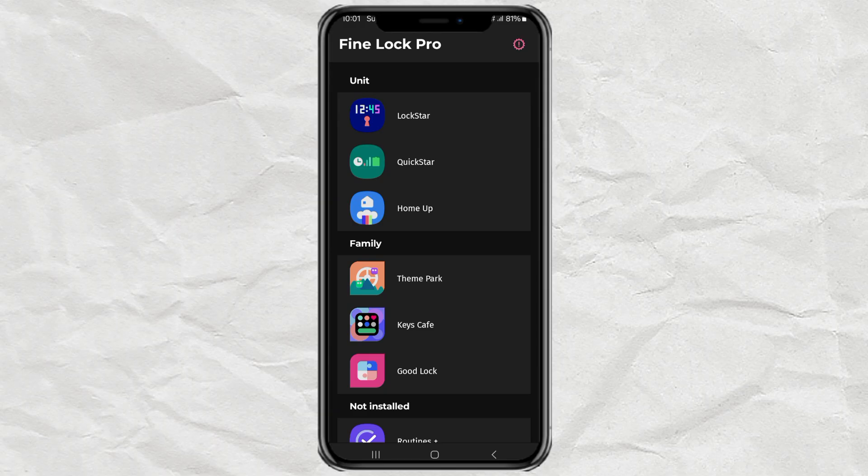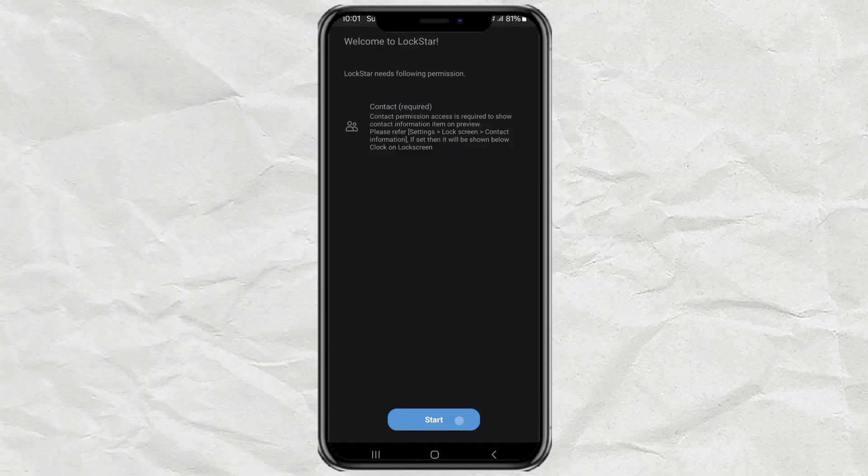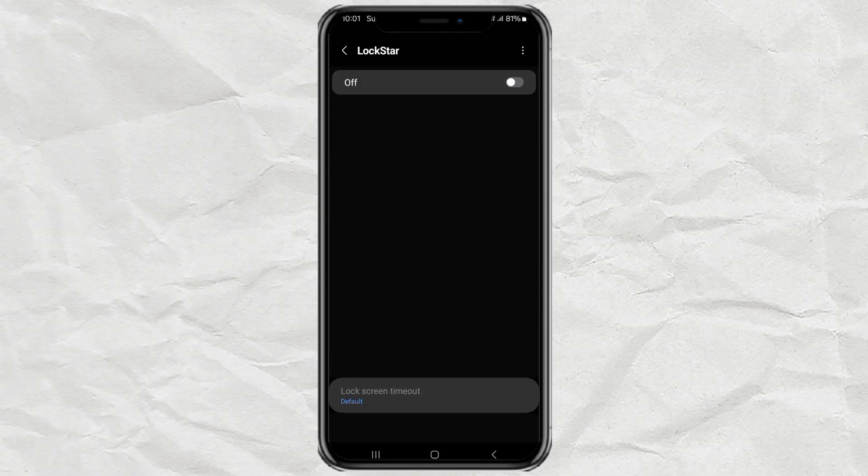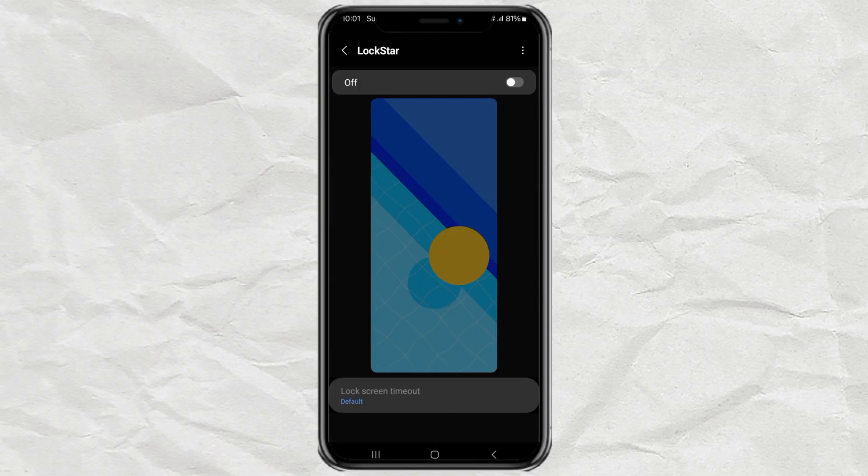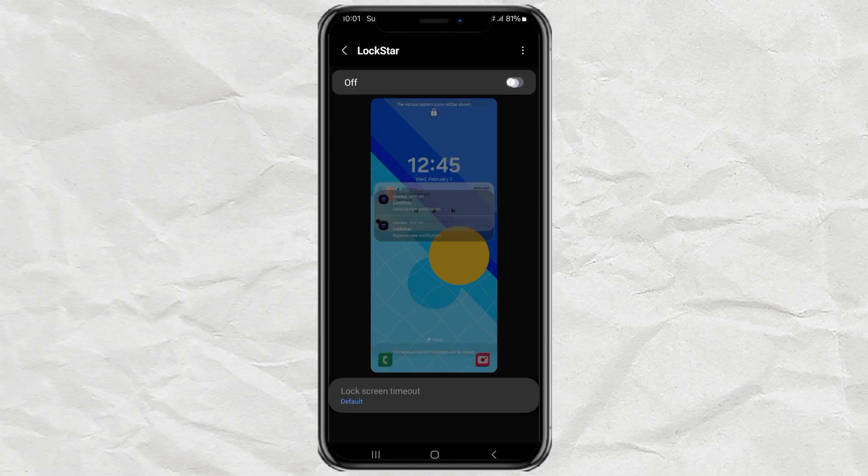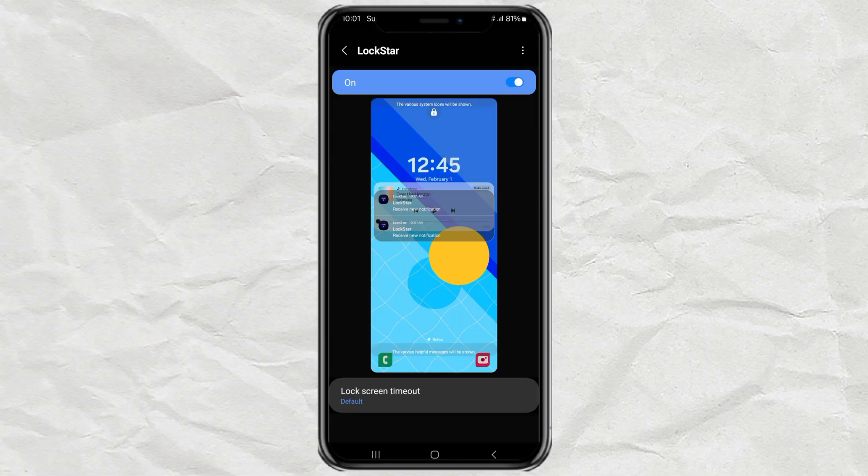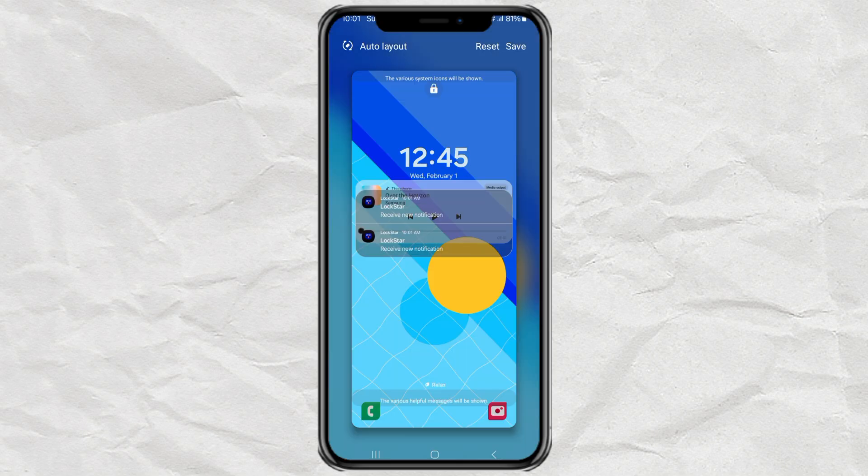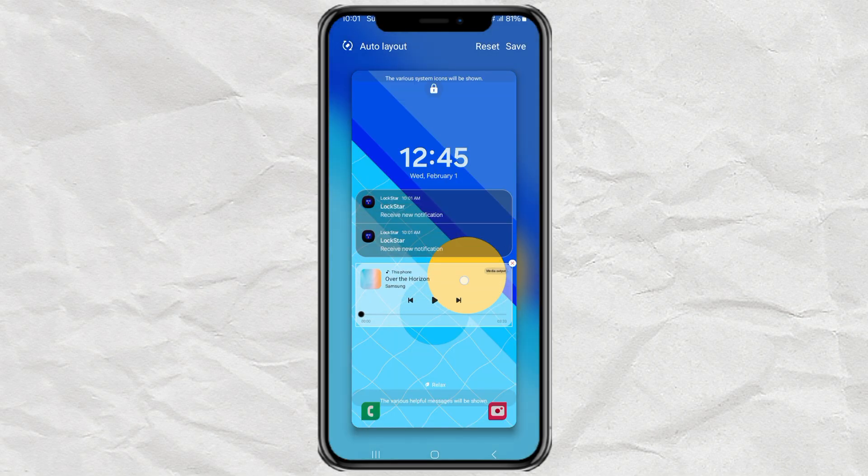Step three is to add any widget to lock screen. Now open up Lockstar and make sure to toggle it on. After that, you'll see a preview of your lock screen, and this is where the real customization begins.